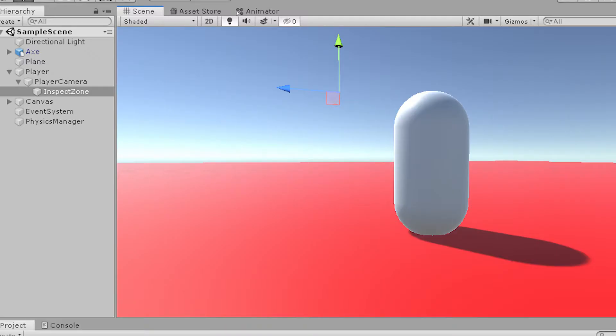Now, the prerequisite is an empty game object where we want our object to be analyzed from and, of course, a model to inspect.